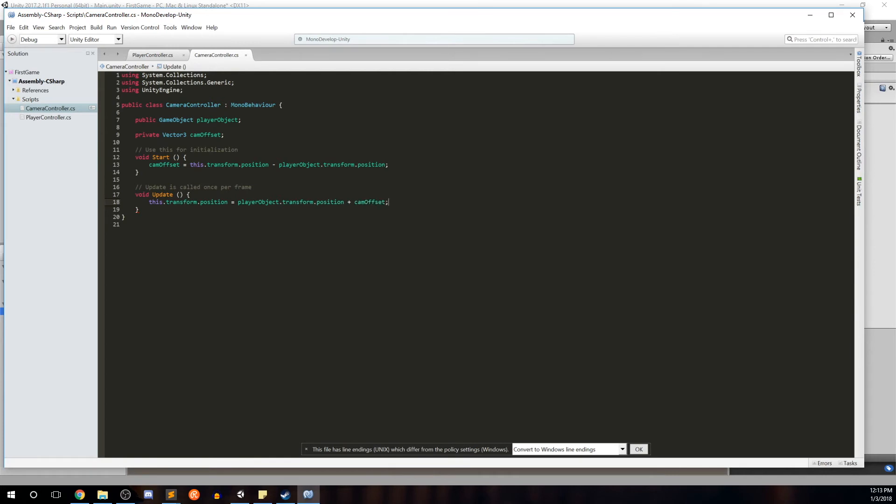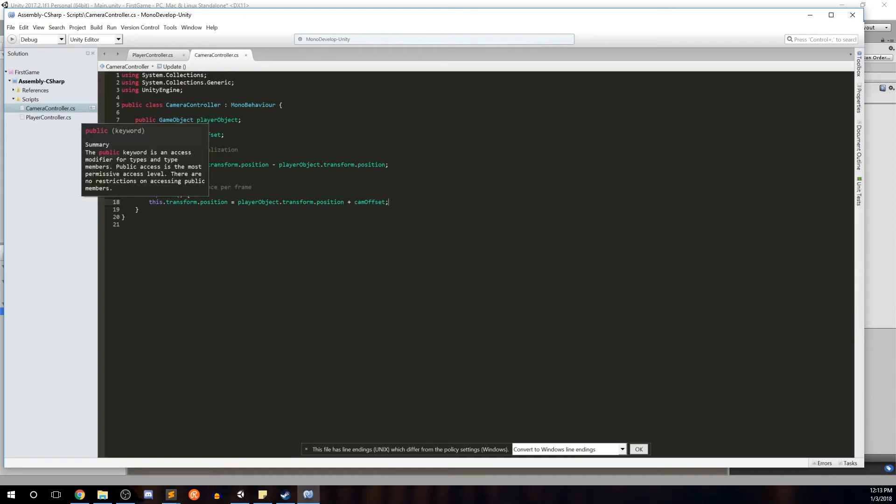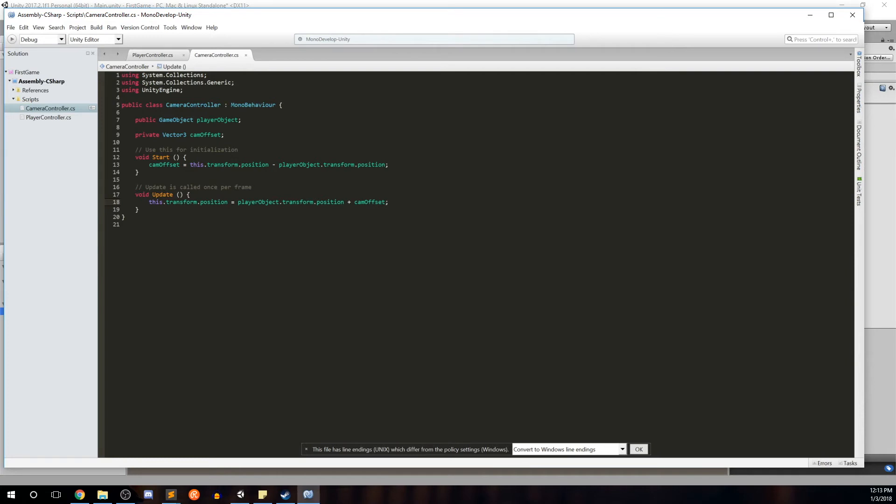Control S to save. Just to quickly recap the script, we have the player object which is public so that we can establish what that player object is outside of the script. We have a private camera offset because nothing needs to know about this offset outside of the script. In our initialization function we initialize the camera offset as the camera's position minus the player's position, always knowing that difference between the two. And in the update function we change the camera's position as the sum of the player's position and the camera offset.